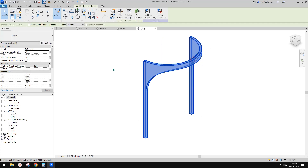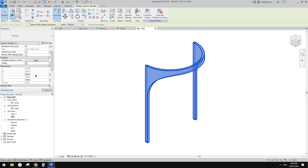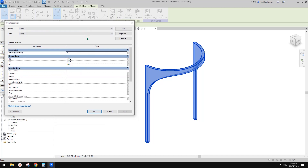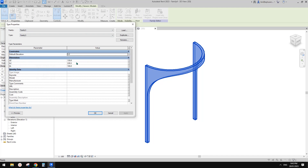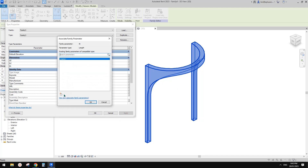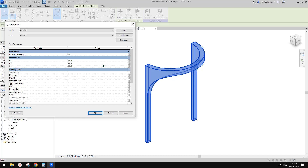Let's have a look in the 3D view. For a curtain wall panel, you don't need to associate family parameters for the height and width because they are controlled by the grid in the project. So don't worry about those two. What we need is to create parameters to control the thickness — so I'll create a new parameter called 'thickness' as a type parameter.